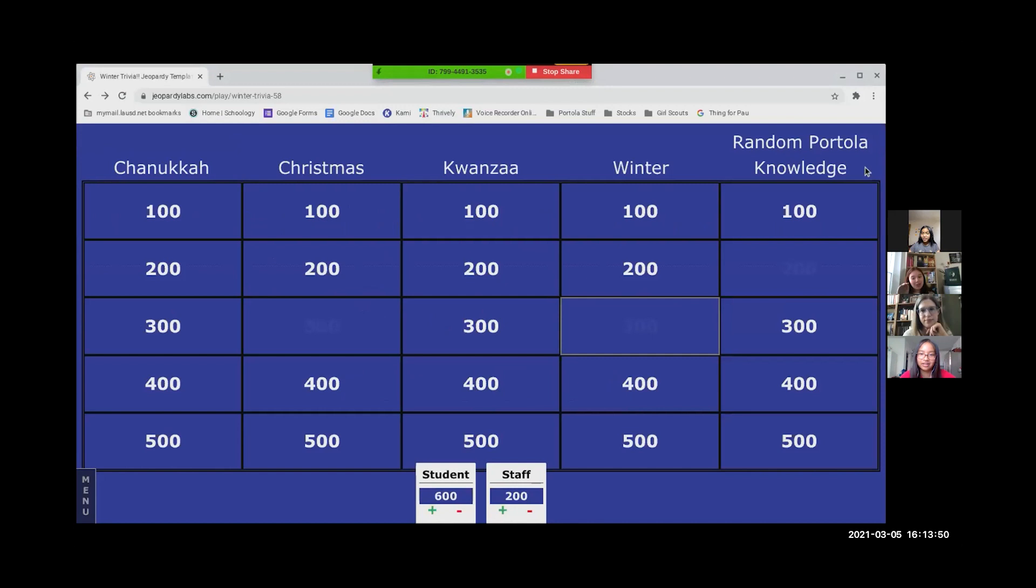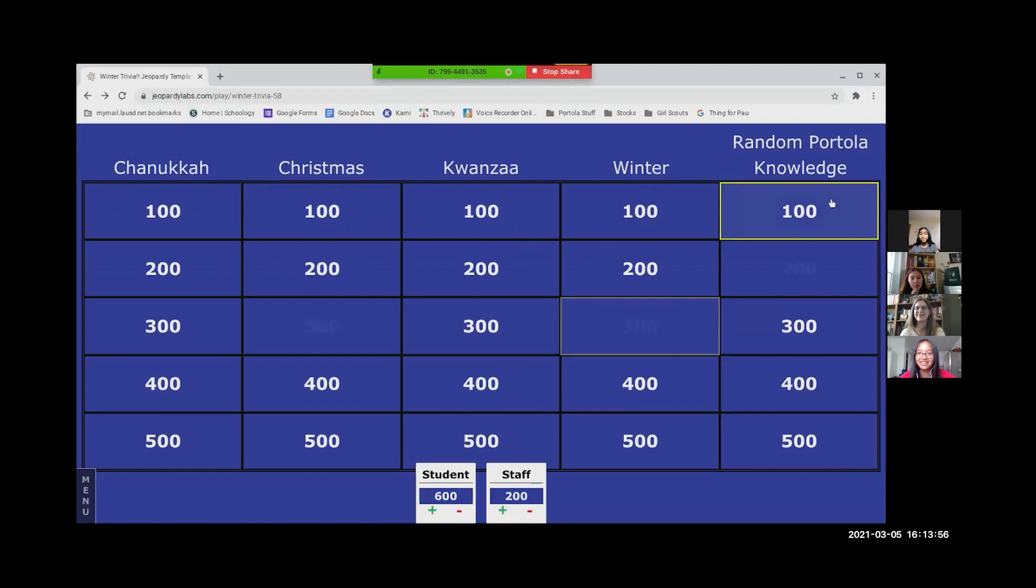Okay, ASB sells it every Friday during in-person school. Oh, you guys chose the perfect one. We all know this one. I've never been to school. I've never been on campus before.